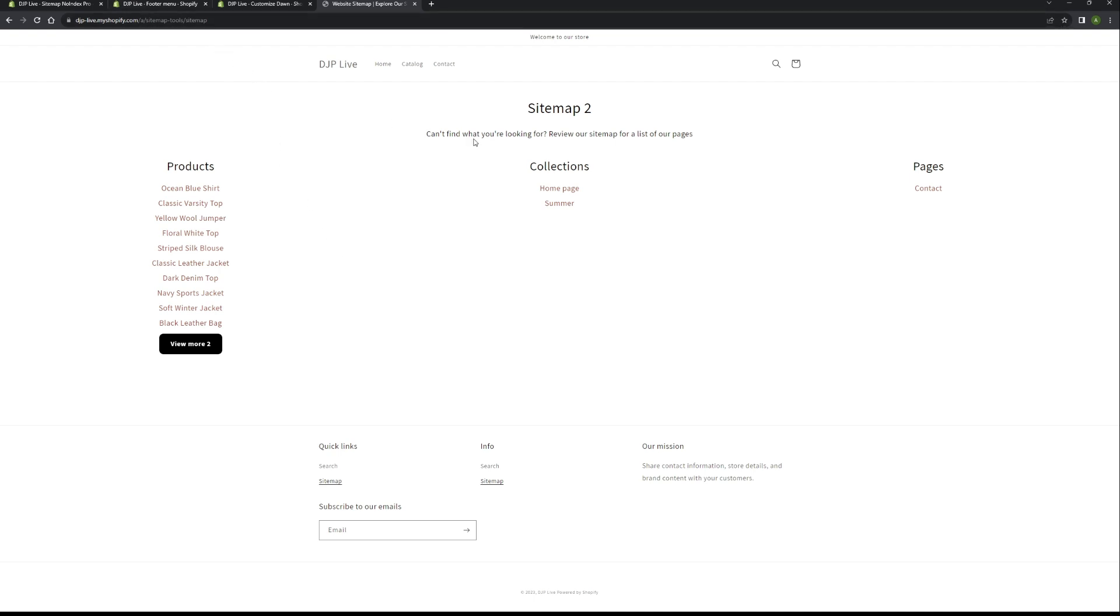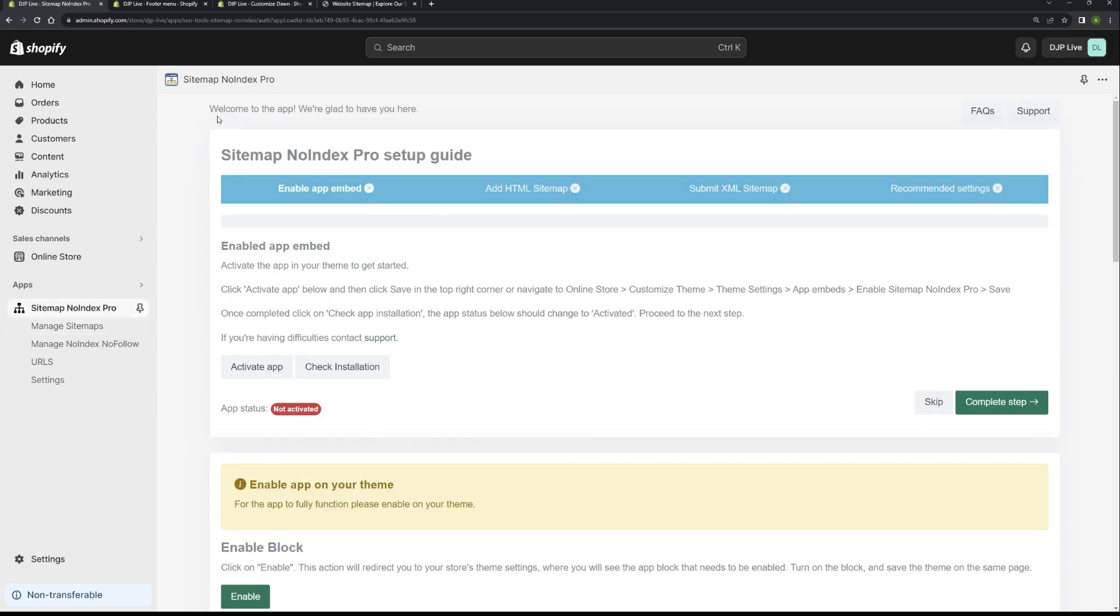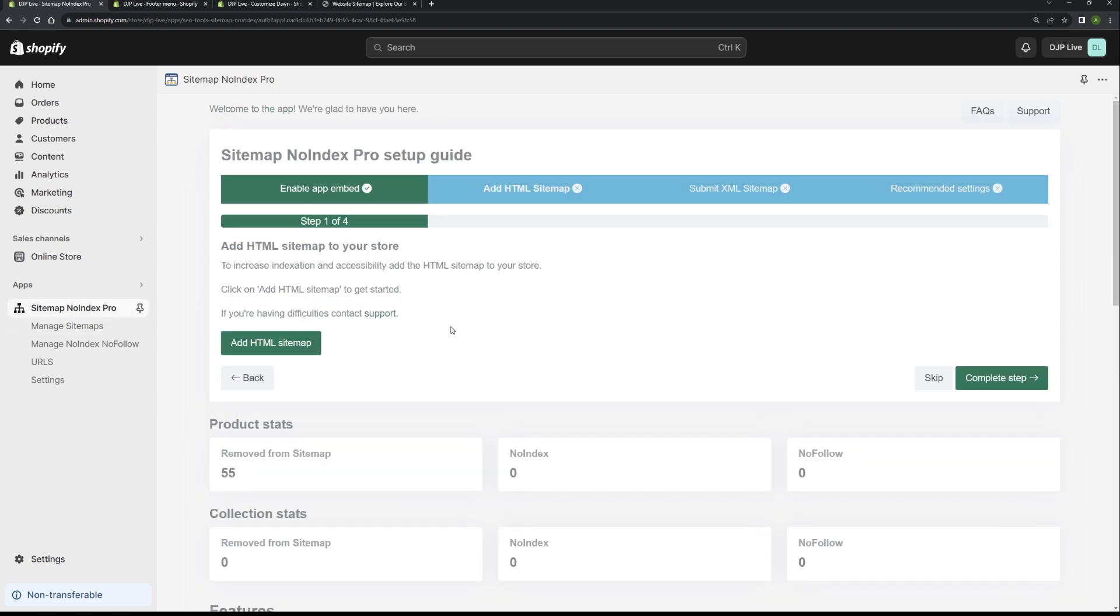If we go back to our app now, this step is pretty much complete. If we go back to the home page of the app, we can now confirm that we've added the HTML sitemap to our store. So this step is now complete. If we click complete step, we'll move on to the next step.